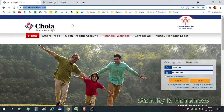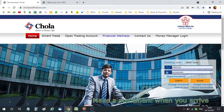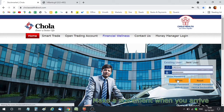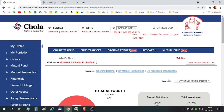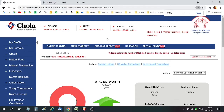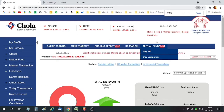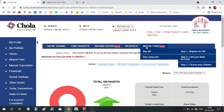You have to log in to CholaWealthDirect.com with your login credentials. Once you have logged in, you can go to the option called Mutual Fund.